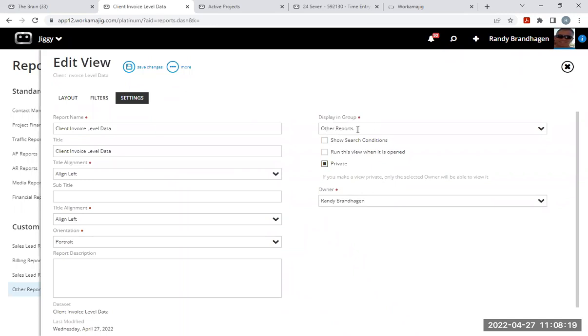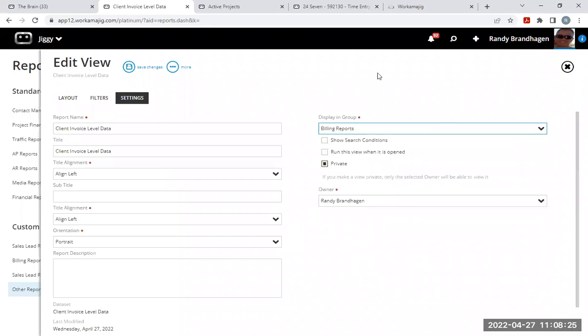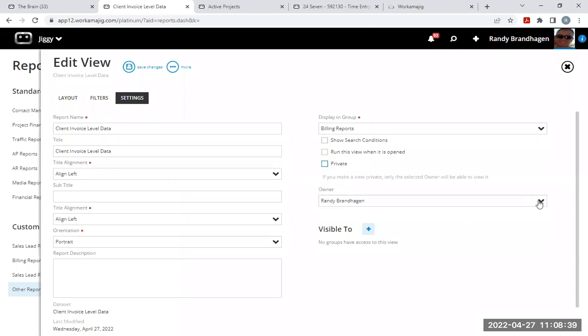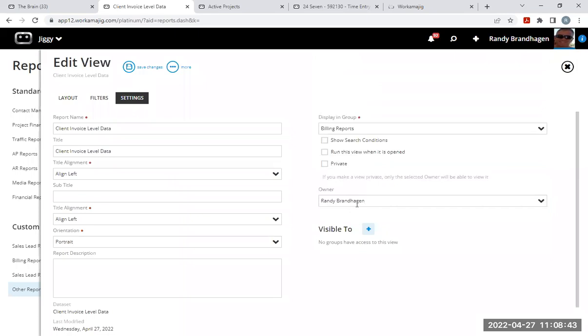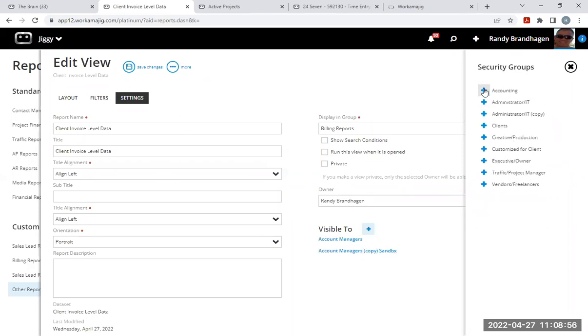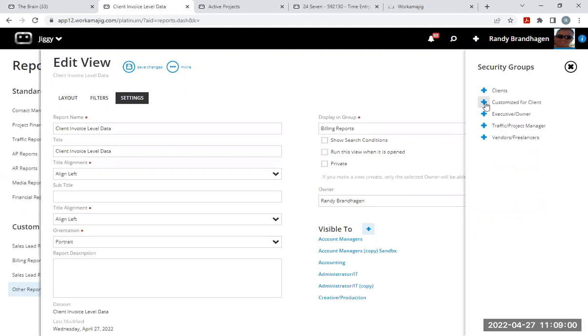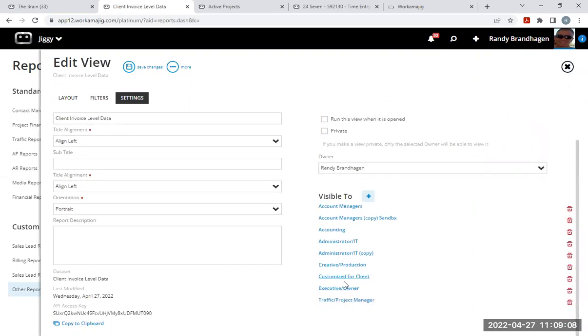And then in the settings, this is where I have my options to which area do I want this in. So let's put it in our billing reports folder. And you'll see that this private box is checked by default. This means I'm the only one that can see this report unless I uncheck that box. So I'm going to uncheck private. And now I'm still the owner. But if I chose to make somebody else the owner of this report, I could pick somebody else on my team. But now I'm going to choose which security groups will be able to access the report. So I'm going to add all of my security groups except for clients and vendors. But you'll notice that I did accidentally add my customized for client group and I'm going to remove that from the list. So the only people in these security groups will be able to see this report.